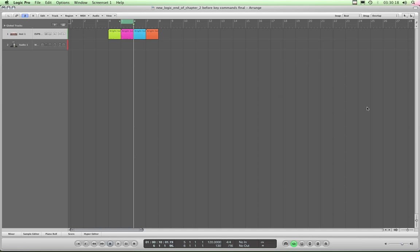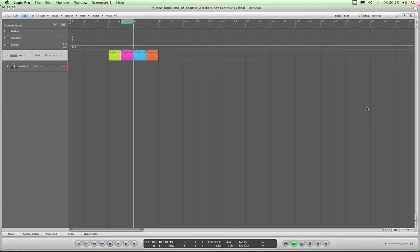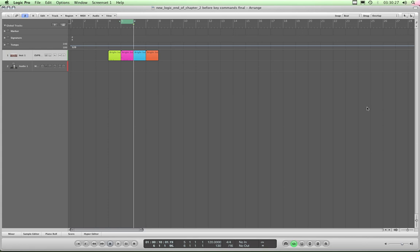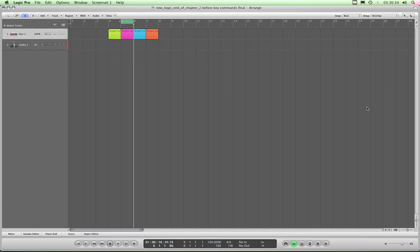Here's some more. Now C turns your cycle range on and off, that's one, and G opens your global tracks, although having a key command assigned to that isn't particularly useful because you hardly ever do it, but there it is. C to turn your cycle line off is useful.